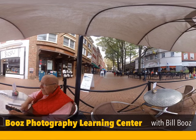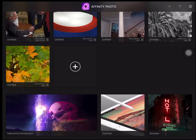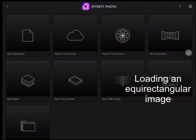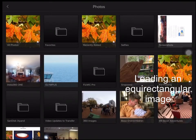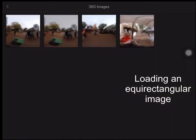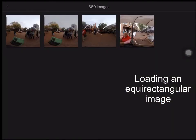Welcome to this tutorial on making adjustments to 360 degree images in Affinity Photo for iPad. First, we load a photo from our camera roll.